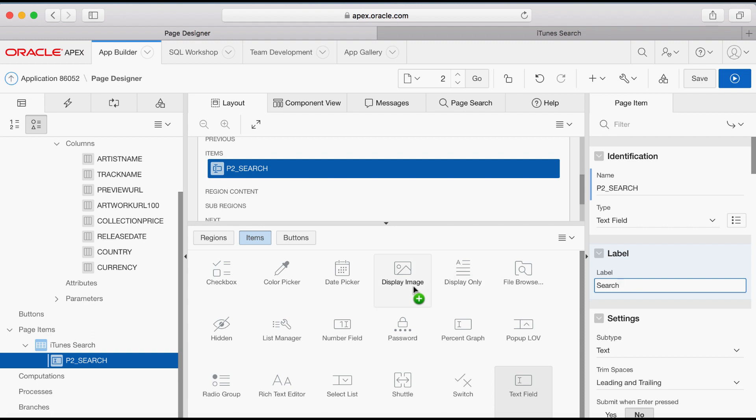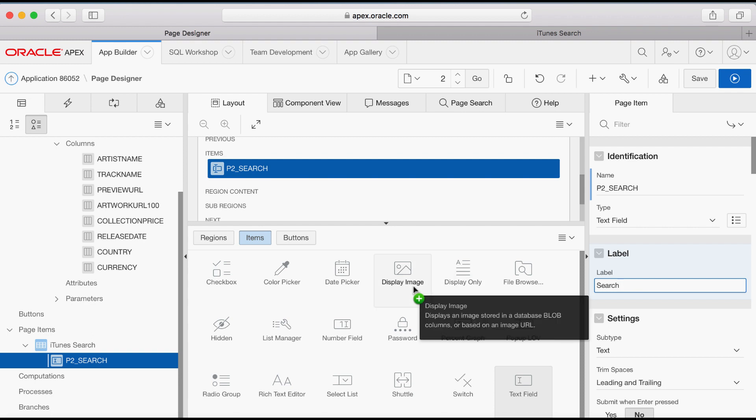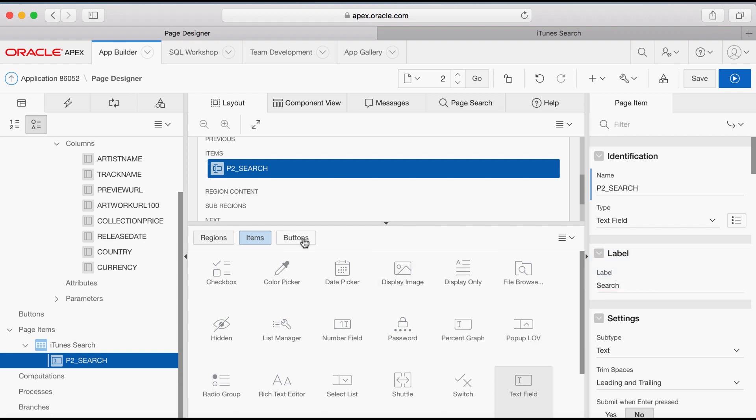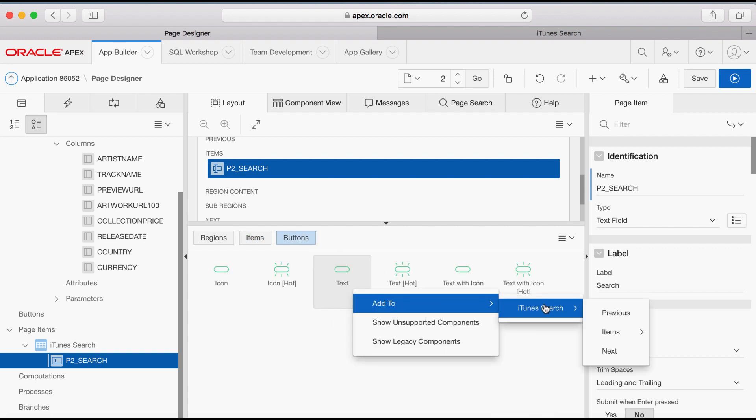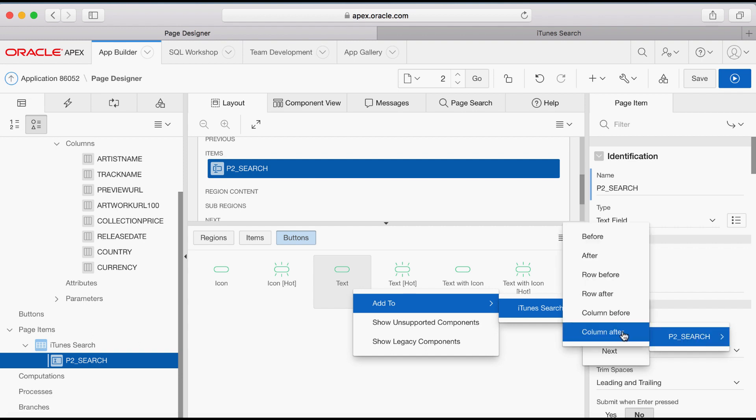Now you want to create a button. In the Components Gallery, click Buttons, right click Text, add to Region Name, Items, Item Name and then Column After.